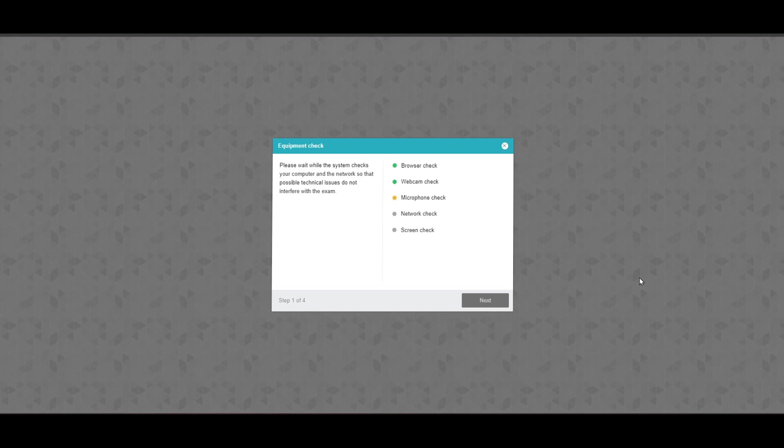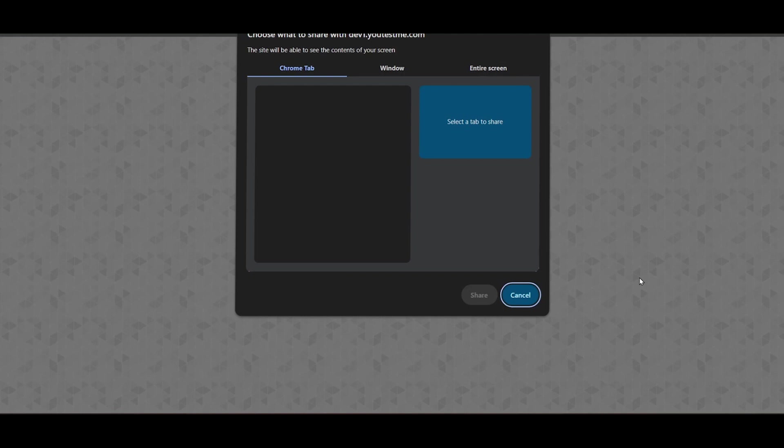Then, the proctoring system also validates the network. The candidate is required to share the screen.